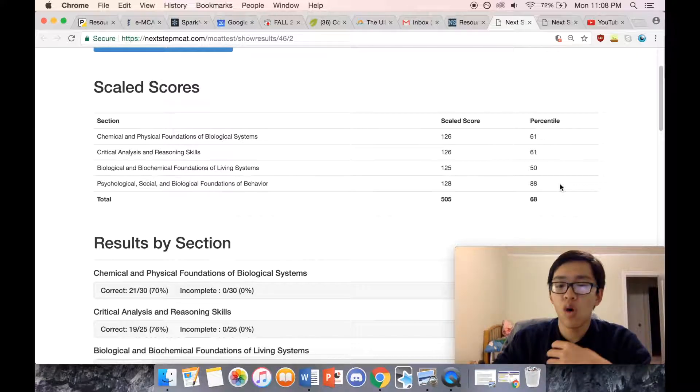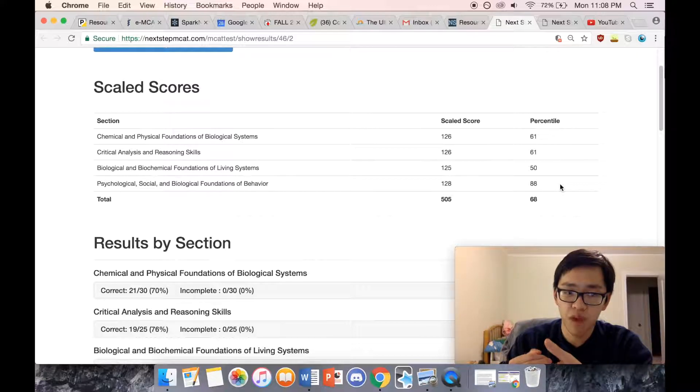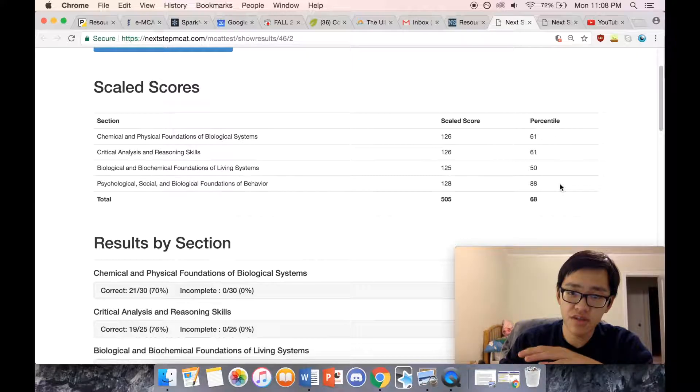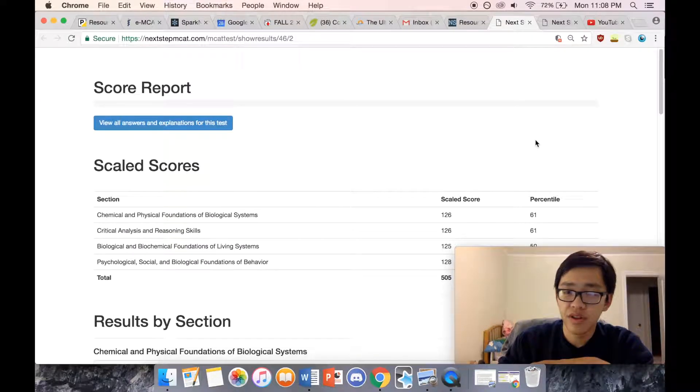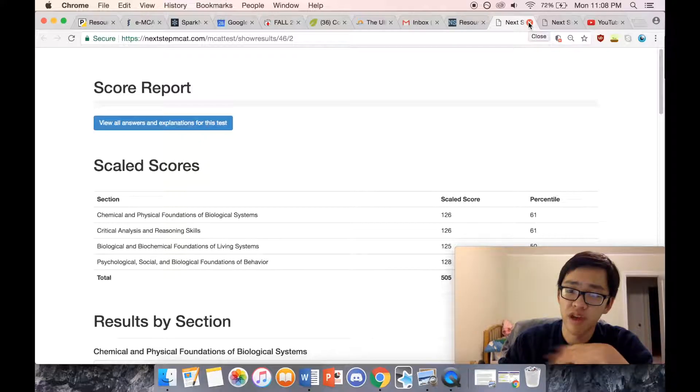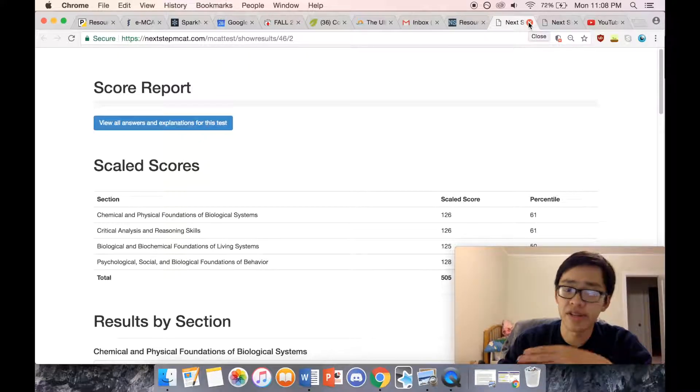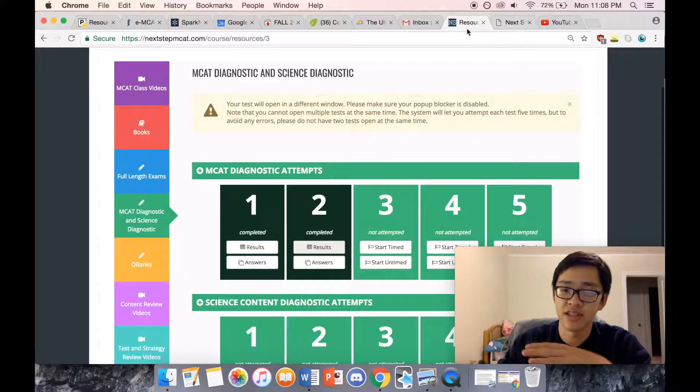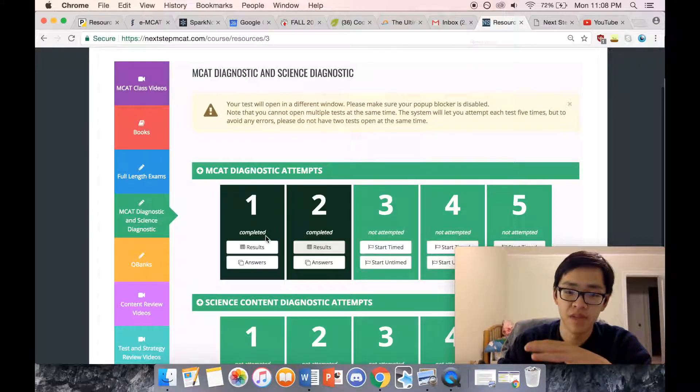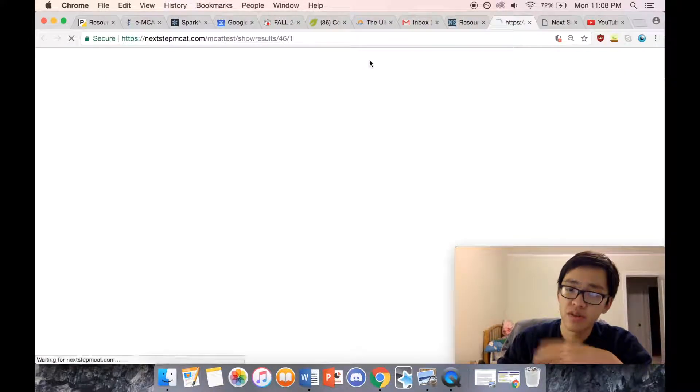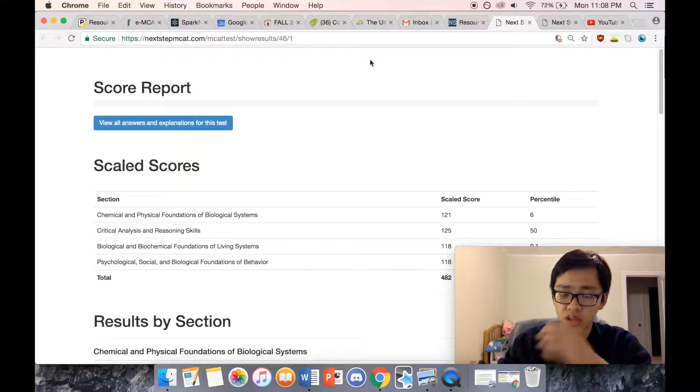What you see here is my first diagnostic which we're going to be looking at shortly. I'm going to look at the chem-phys section because that is my forte. I'm not going to tell you about CARS because that's not my forte.